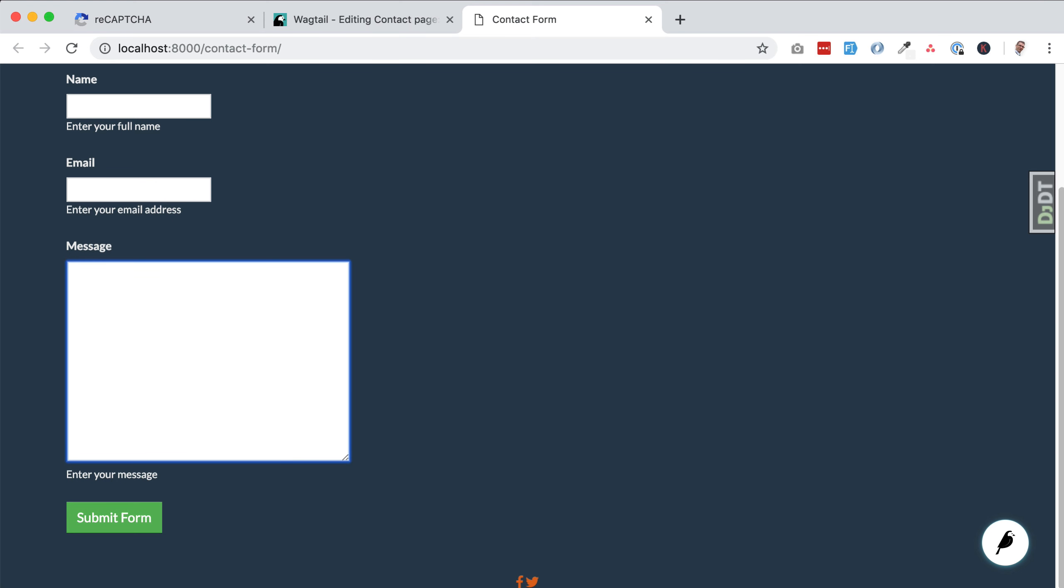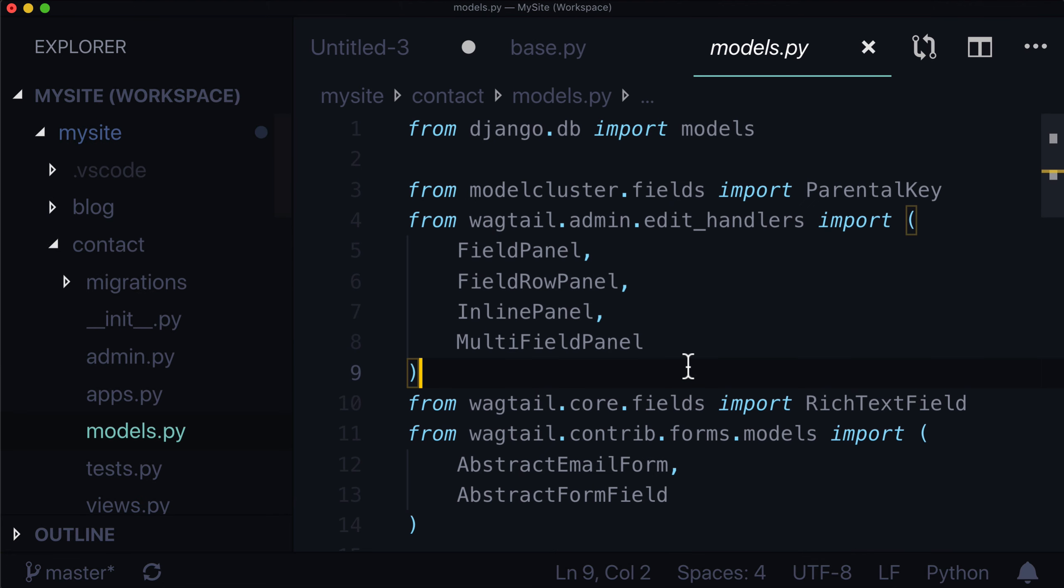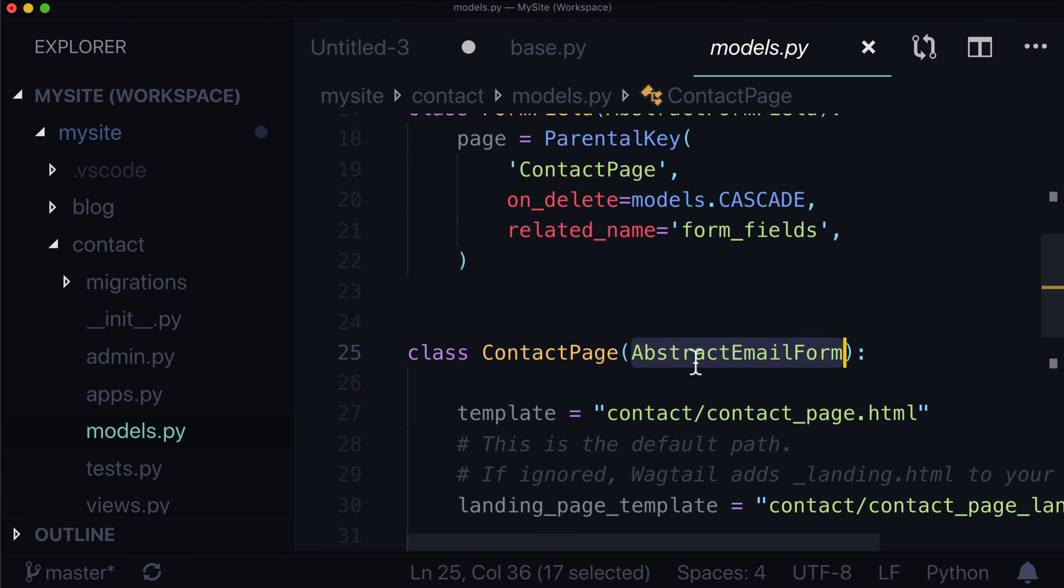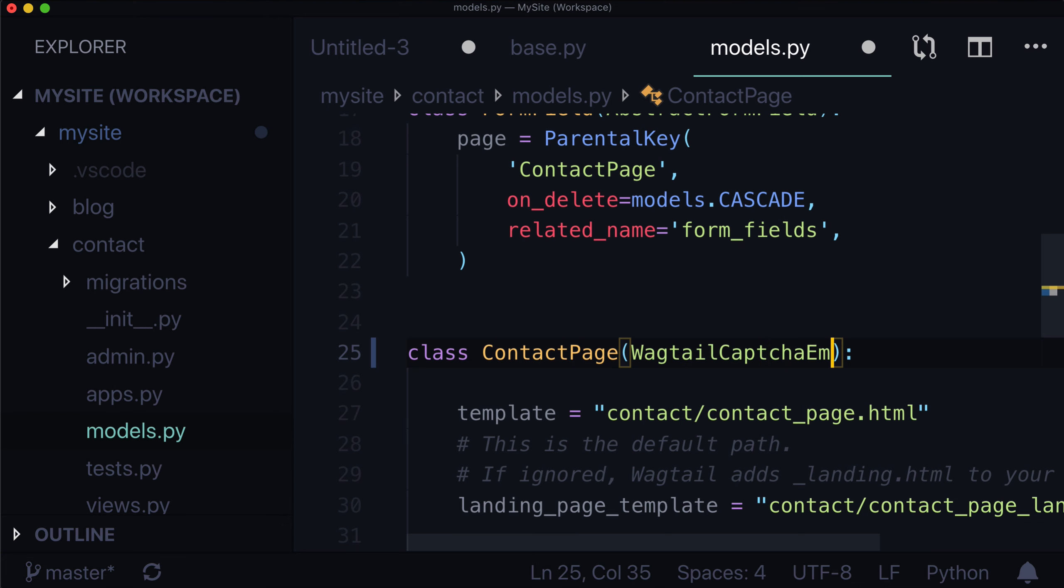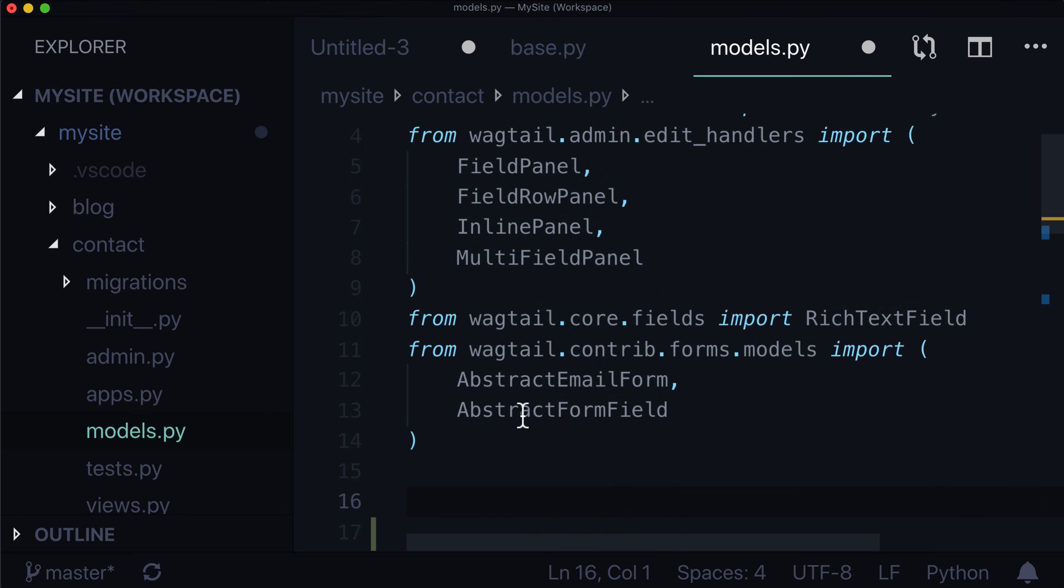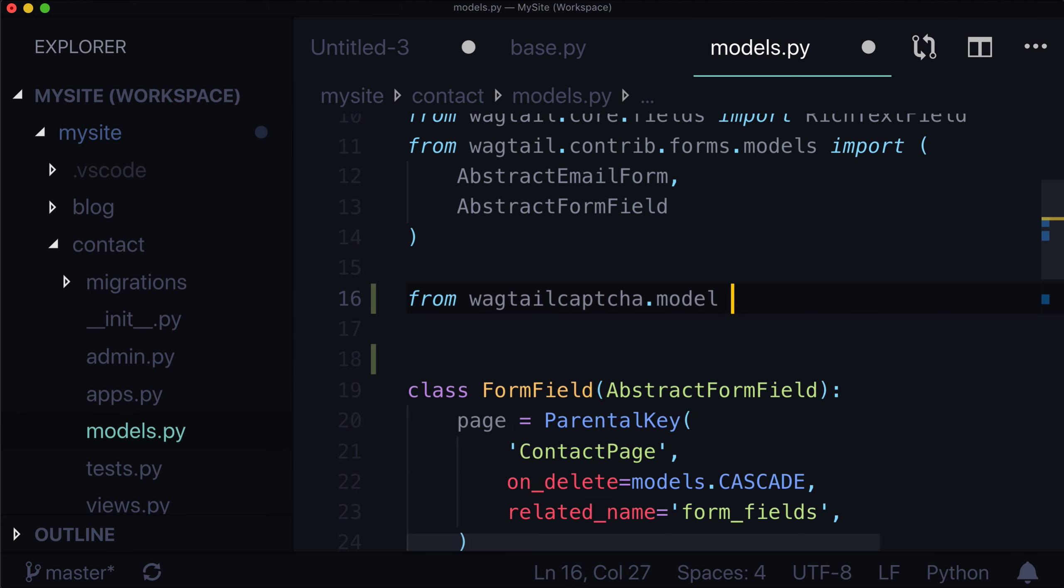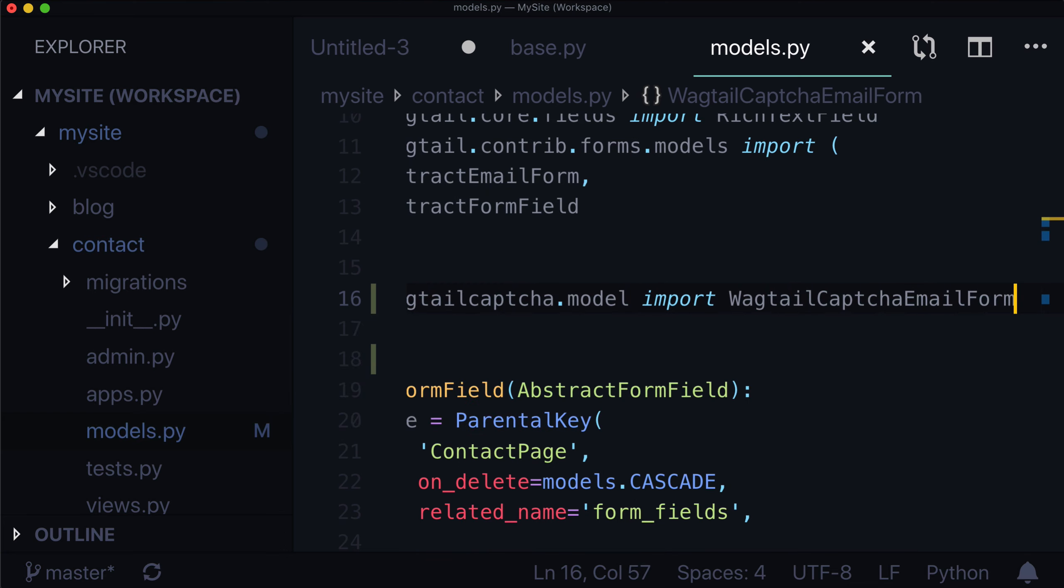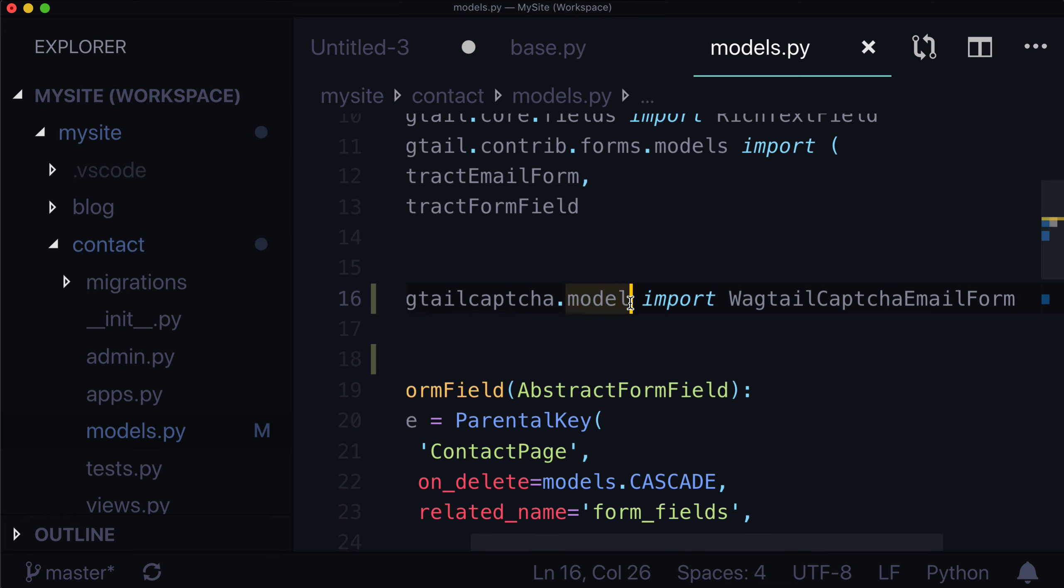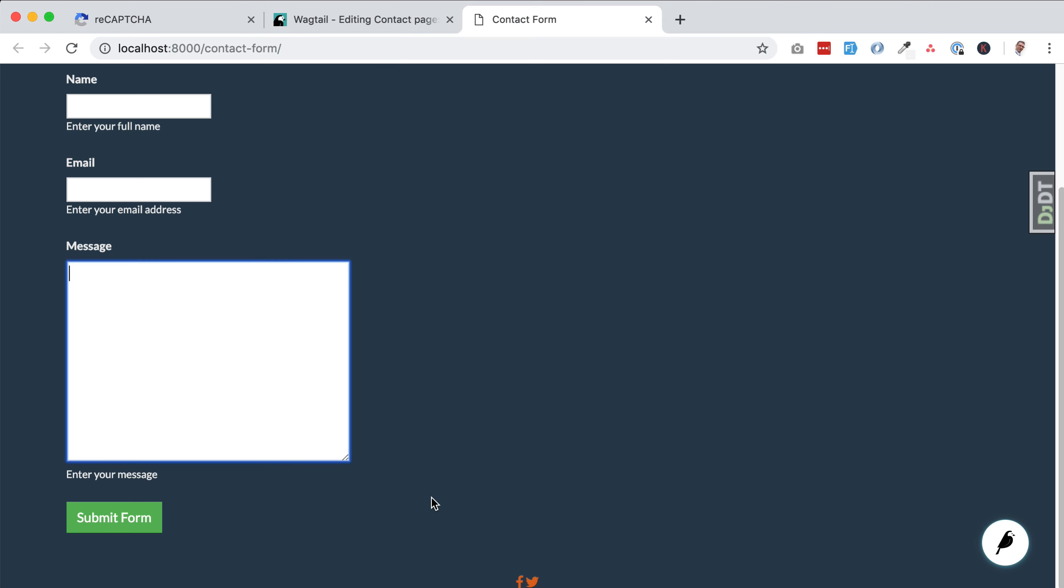What we need to do is we need to open up our editor and let's go find our contact app. And in our models, we have a contact page, which is an abstract email form. What we need to do here is we need to change this from an abstract email form to a Wagtail CAPTCHA email form. And we also need to import that. So let's import that right here. From wagtailcaptcha.models import WagtailCaptchaEmailForm. Let's save. No module named wagtailcaptcha.model. It's models. No issues. Life looks okay.